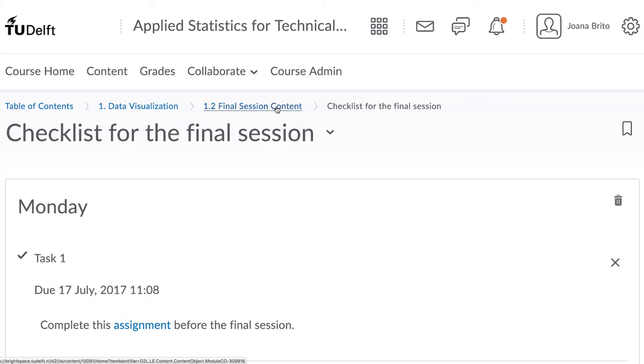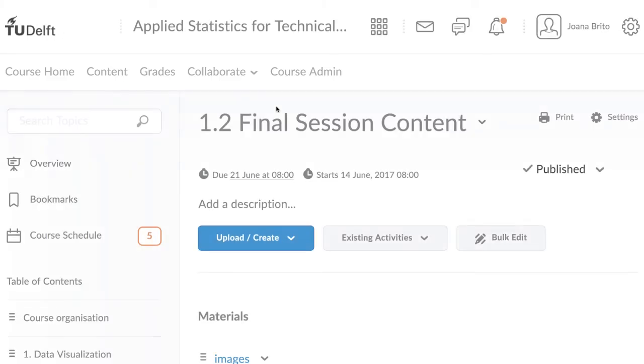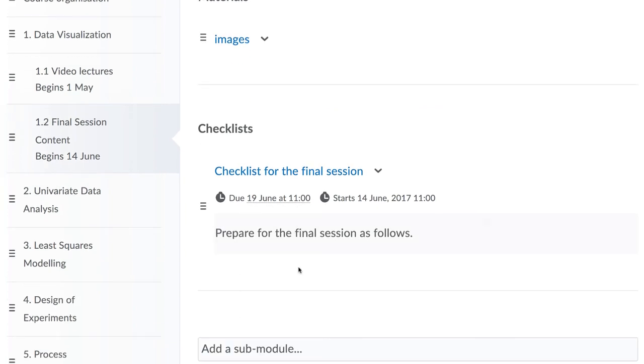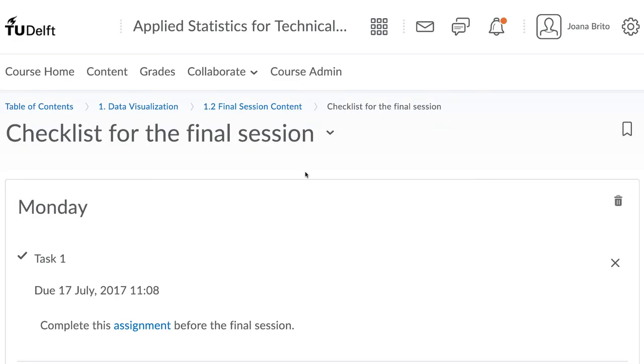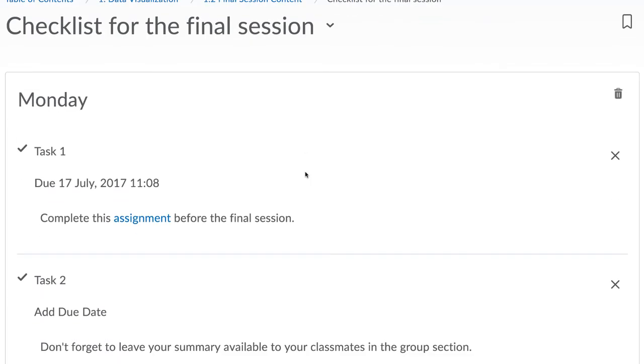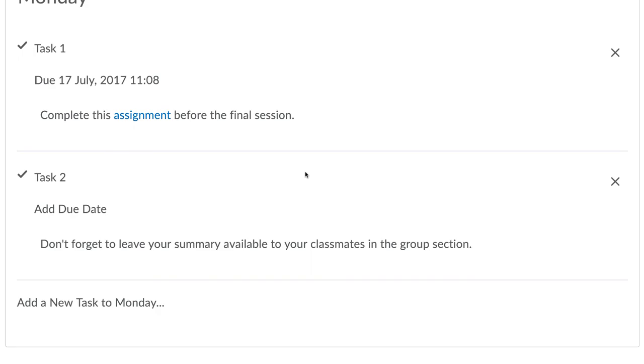A simple addition like this increases engagement in your course website and ensures students are aware of the items you expect them to complete.